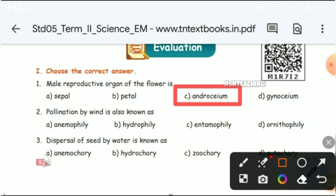Pollination by wind is also known as — answer A. Next, the dispersal of seed by water is known as B — Hydrochory.